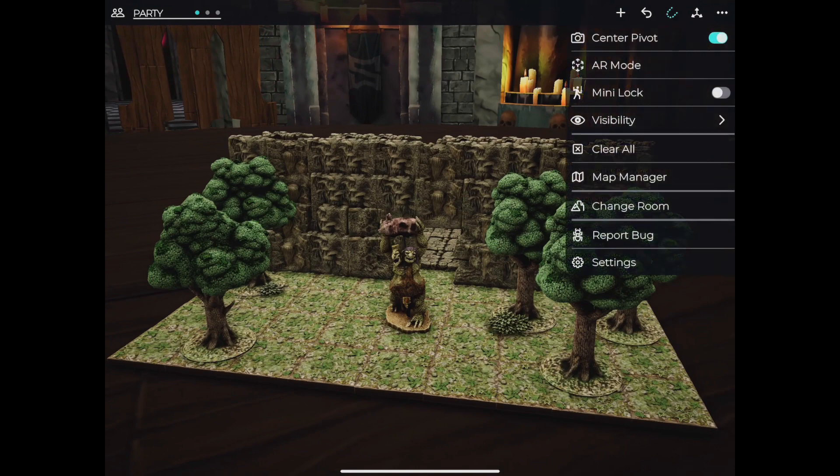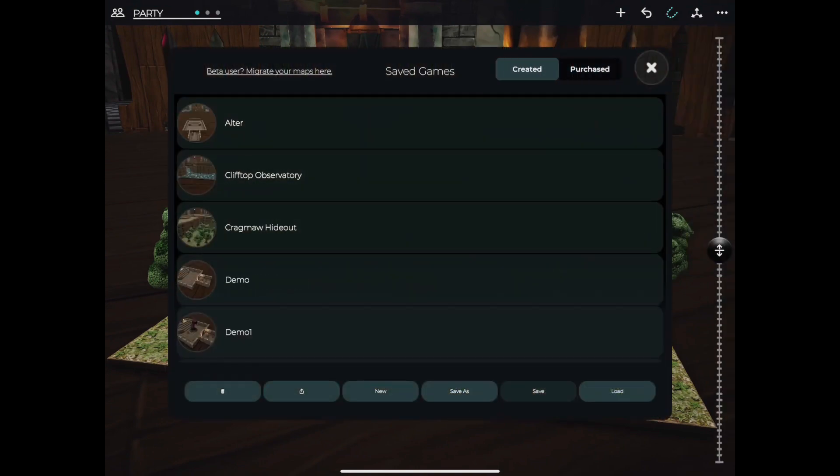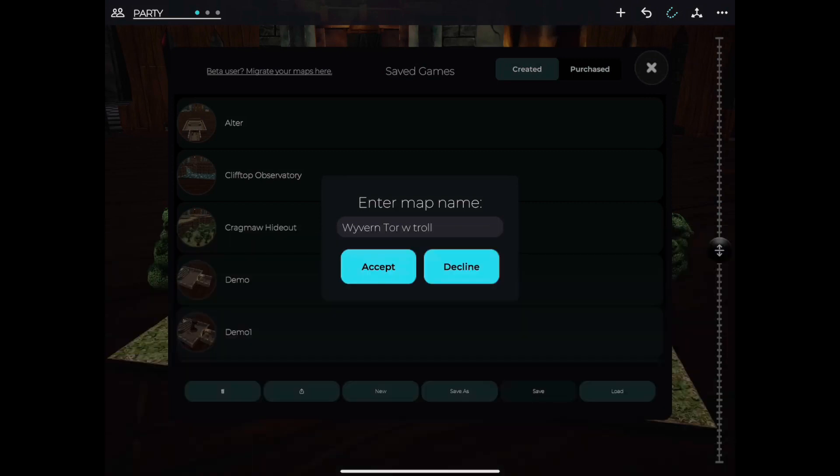And when you're done, go to the map manager and save it. Once it's saved, the updated version will be in the created section.